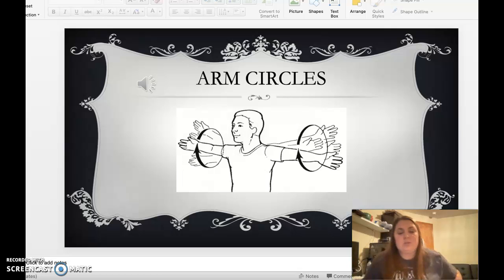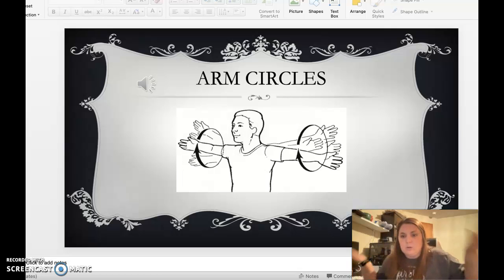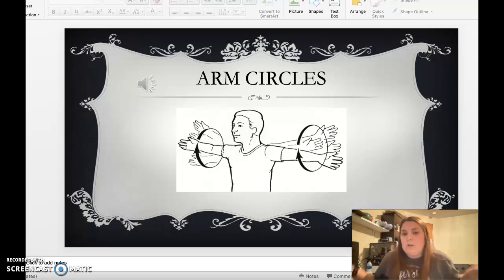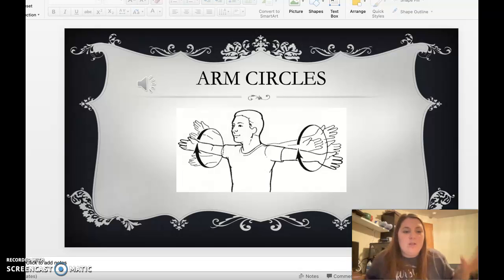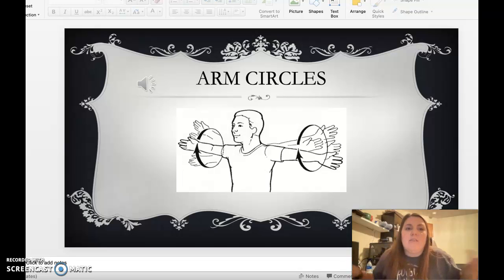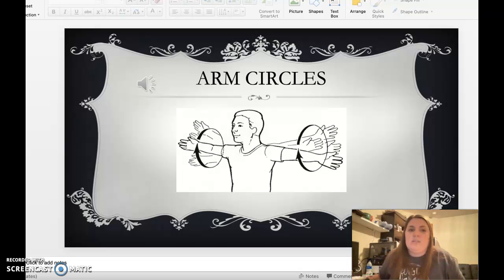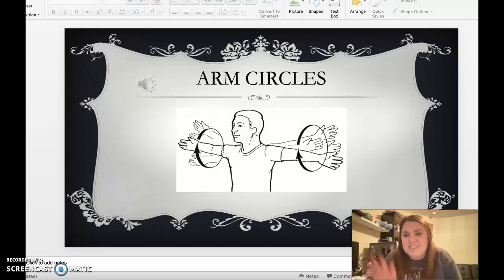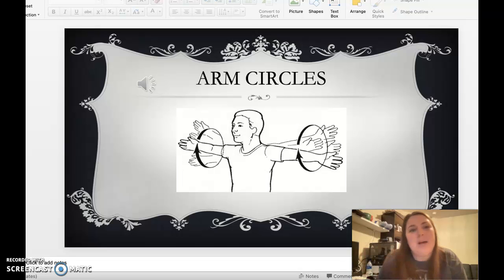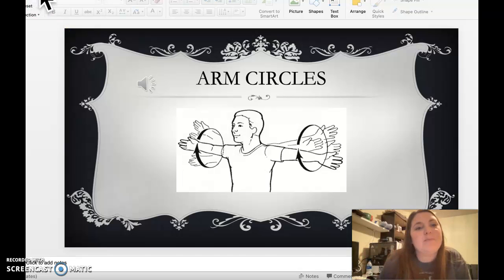Arm circles. One, two, three, four, five. And we're going to stop there. I'll see you next time. Bye, bye.